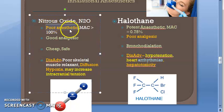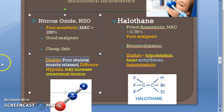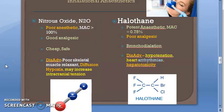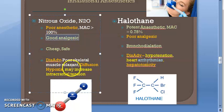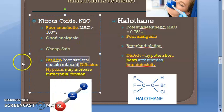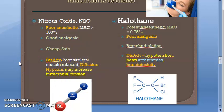Nitrous oxide is a poor anesthetic but a very good analgesic and a poor skeletal muscle relaxant. So imagine a woman in labor who needs to push — you can use nitrous oxide because it will keep her conscious while reducing pain. It is a poor skeletal muscle relaxant, so she can still push.